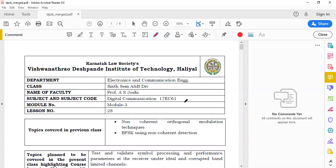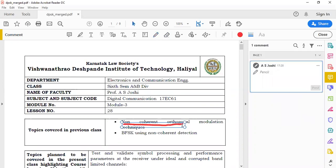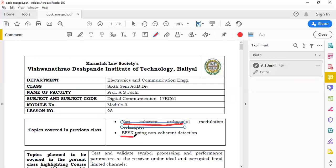Welcome to the lecture series on digital communication. In the previous lecture we studied non-coherent orthogonal modulation techniques. There are two methods mentioned in the syllabus: one is binary frequency shift keying and the second is DPSK — differential phase shift keying.